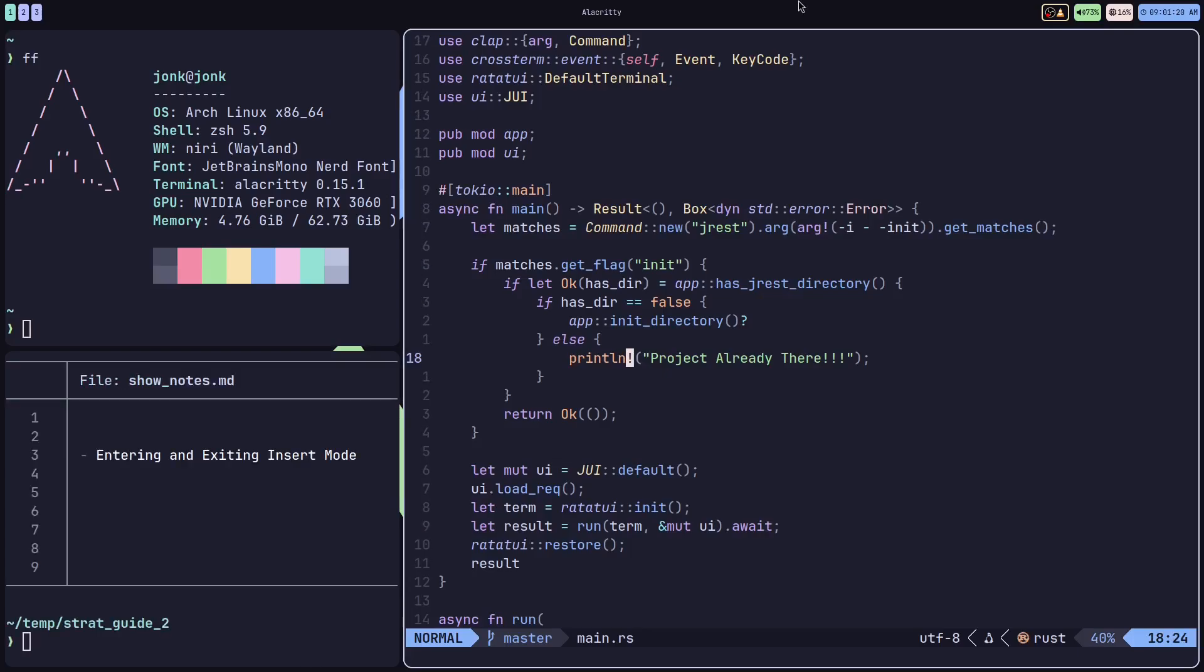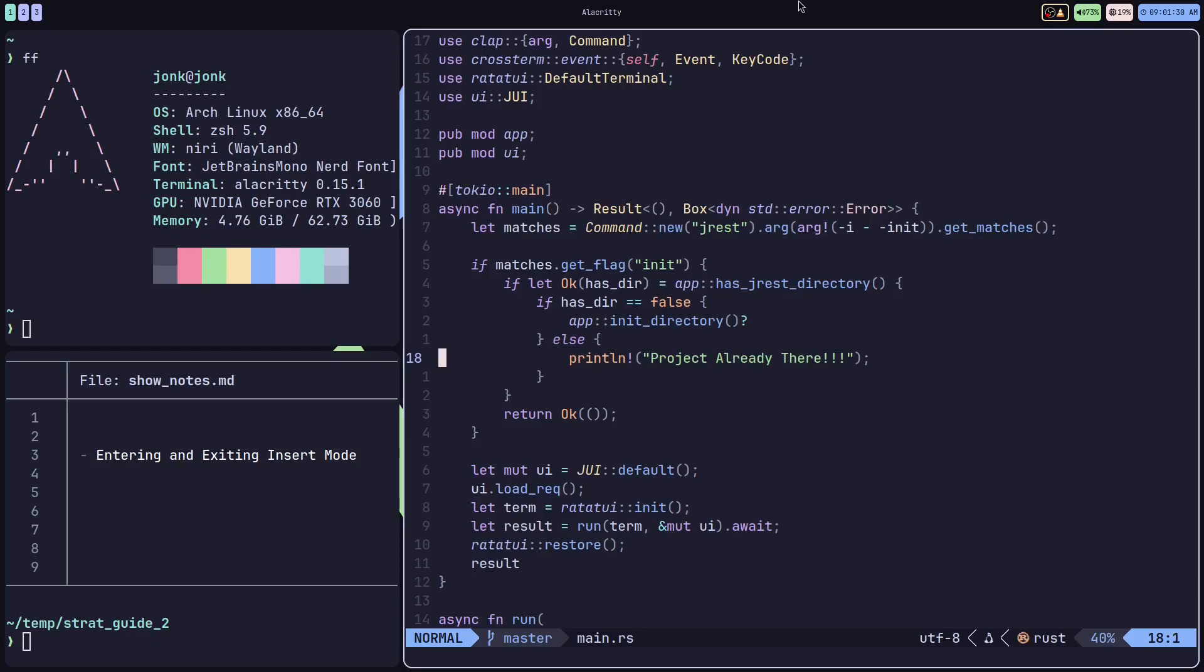Entering and exiting insert mode can be a very overlooked motion, but you're going to be doing this many times during your editing, so you're going to want to make this as smooth as possible on yourself. And we have two options for doing this.